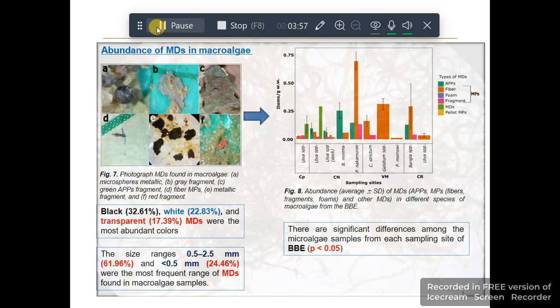Moreover, there were significant differences found among the macroalgae samples from stations sampled from the Bahia Blanca Estuary.